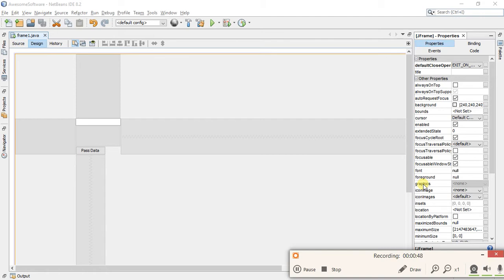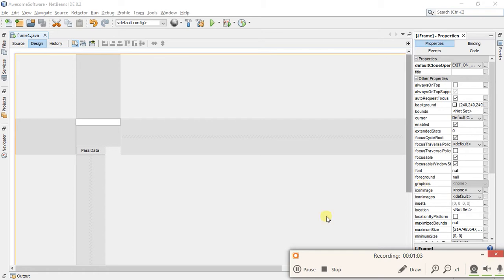So in this video I'm going to show you how you can design your project and make it look very beautiful. Let's start. First of all, we are going to need an image for the background of our frame.